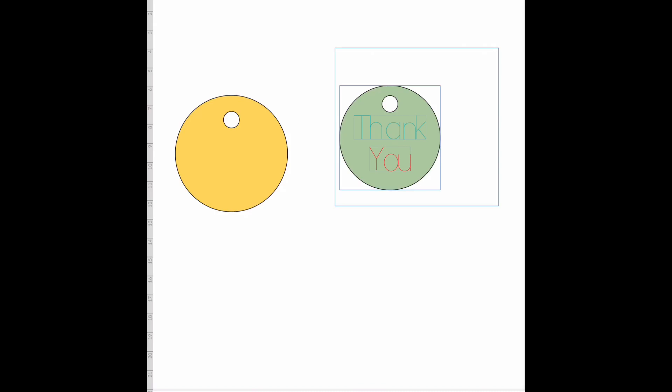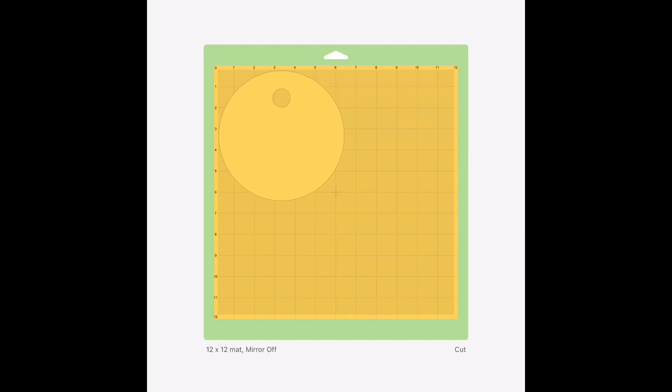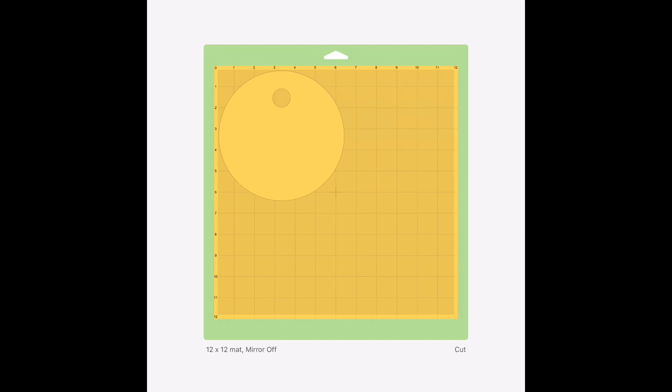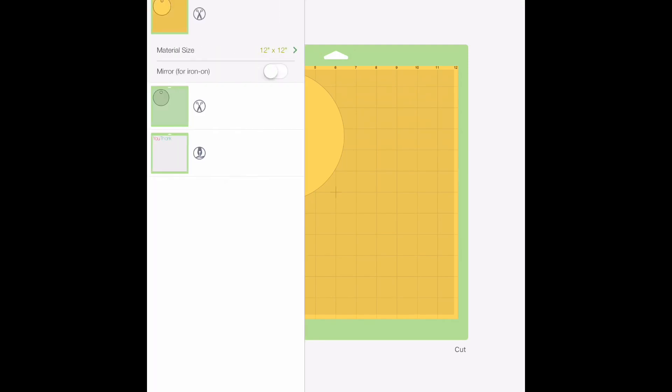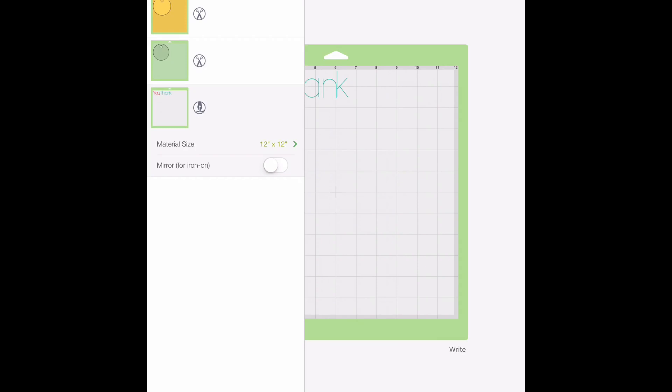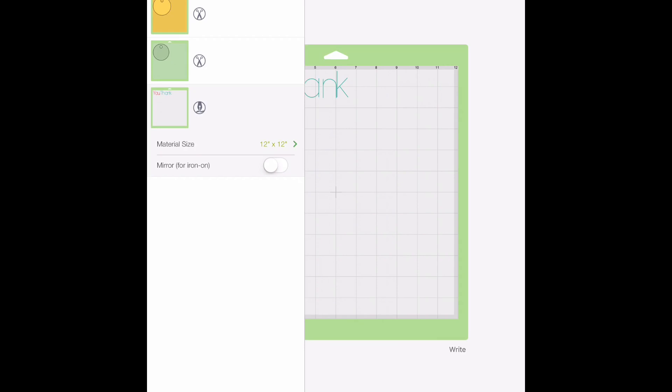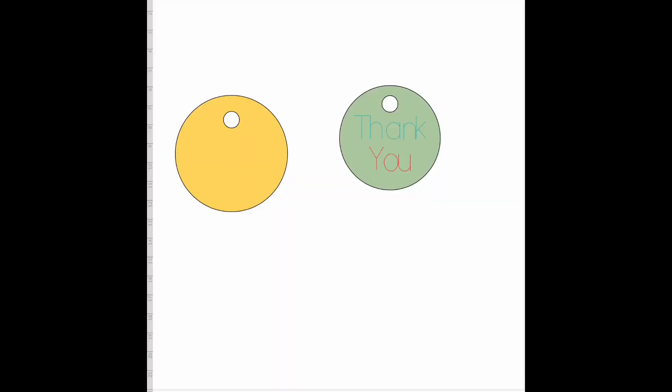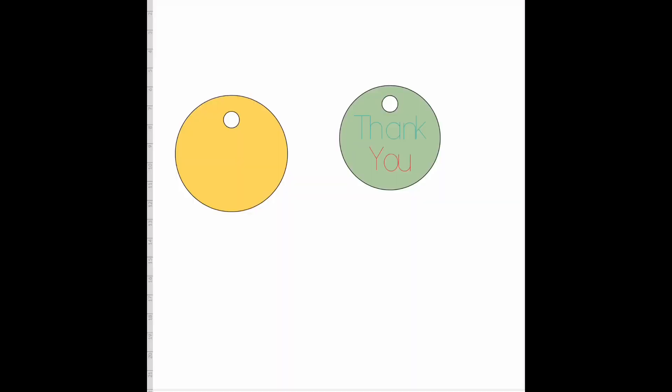I'm going to select both of these with the writing and I'm going to attach. Now I want to show you: if I detach it when we go to make it, you're going to see you have one mat for the yellow, one mat for the green, and one mat for your writing.